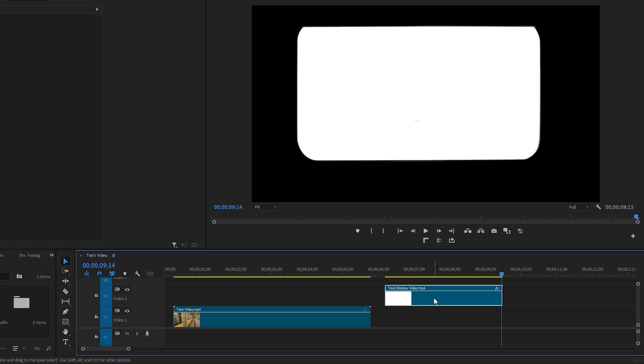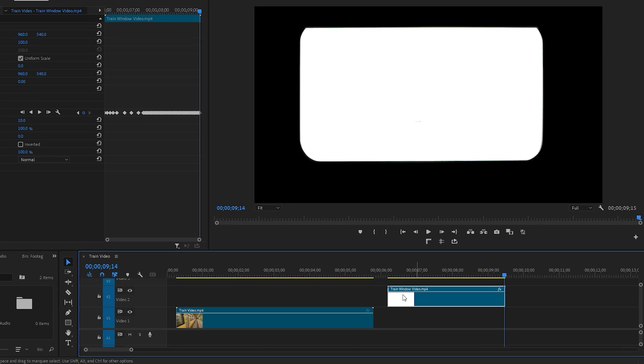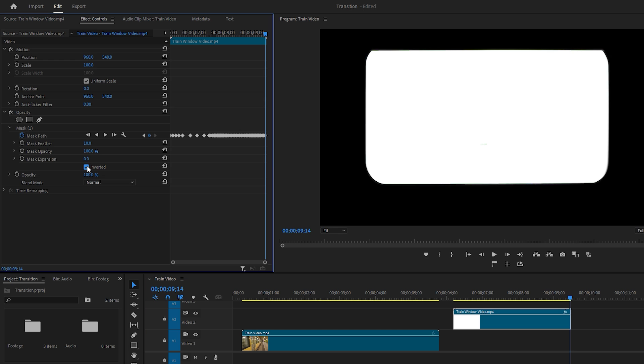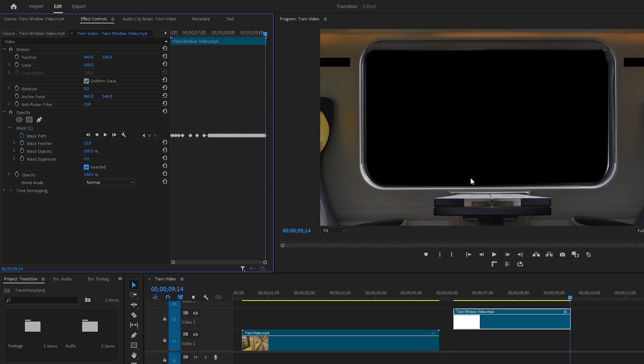First select the video, then go to the Effect Controls panel. Here you'll see an option called Inverted. Check this box to invert the mask. Instantly you'll see the change on the Program Monitor, where the inside of the mask becomes dark indicating transparency.